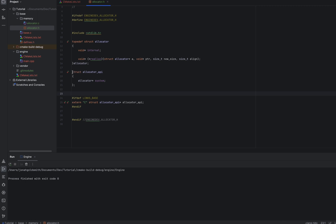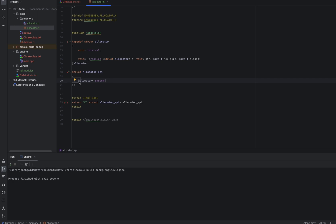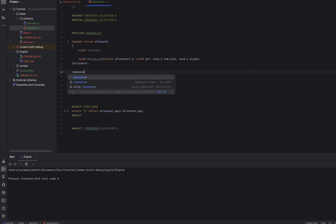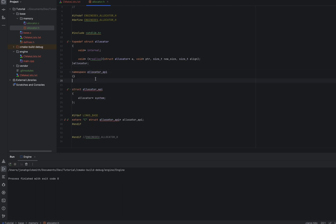So we have a struct allocator API. It will hold all of our allocator functions that we want to use. So we'll also store a system allocator. This system allocator will be used by all the systems that don't need to track memory as fine-grained as other systems. And yeah, we'll have some statistics in here and things like that. It's basically just a namespace. So instead of going namespace allocator API, we're just putting it into the struct.